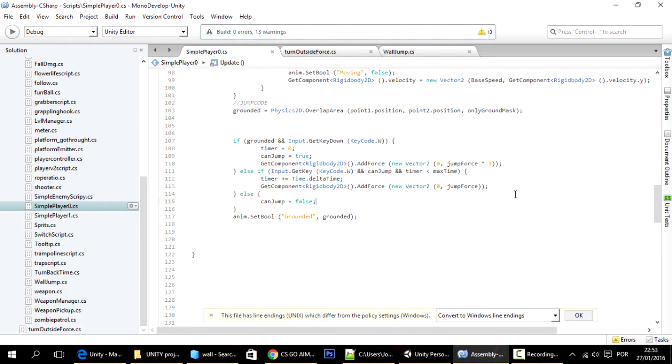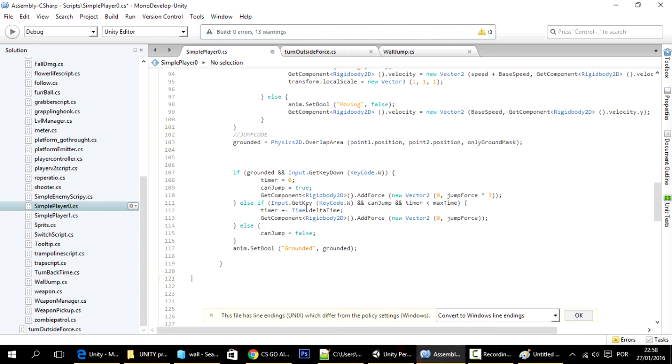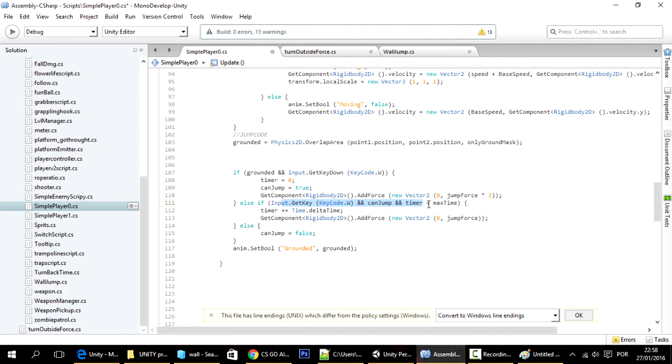And the reason for it to be inconsistent is that this is frame based, and sometimes there are more frames, and sometimes there are less frames.